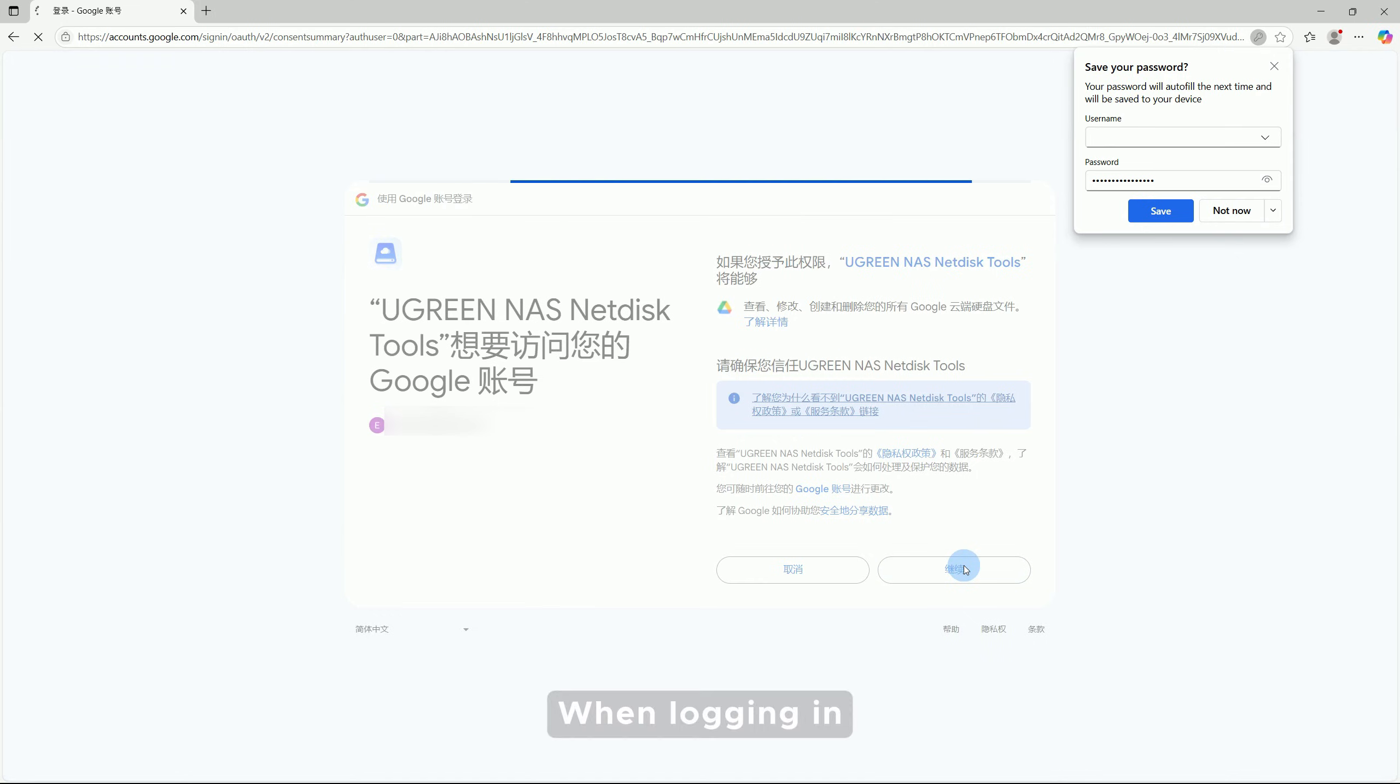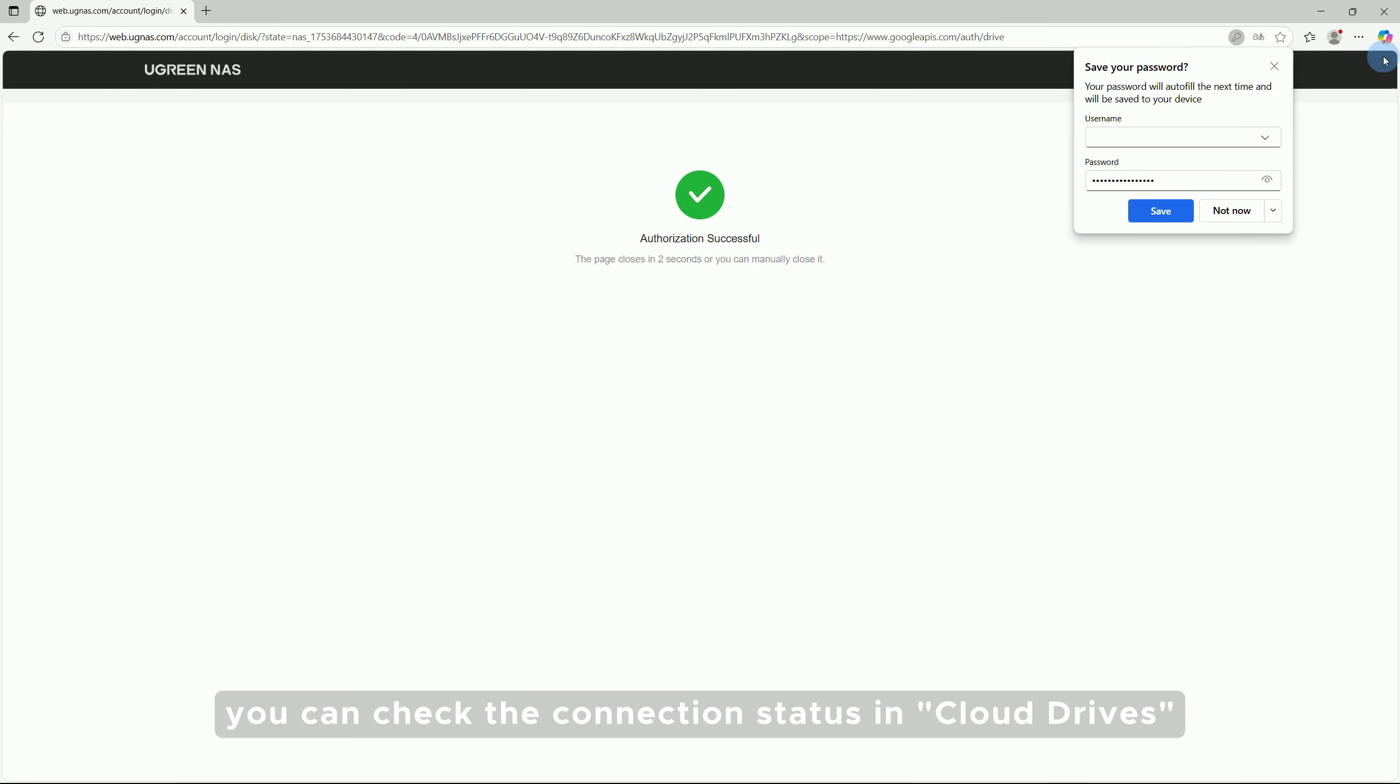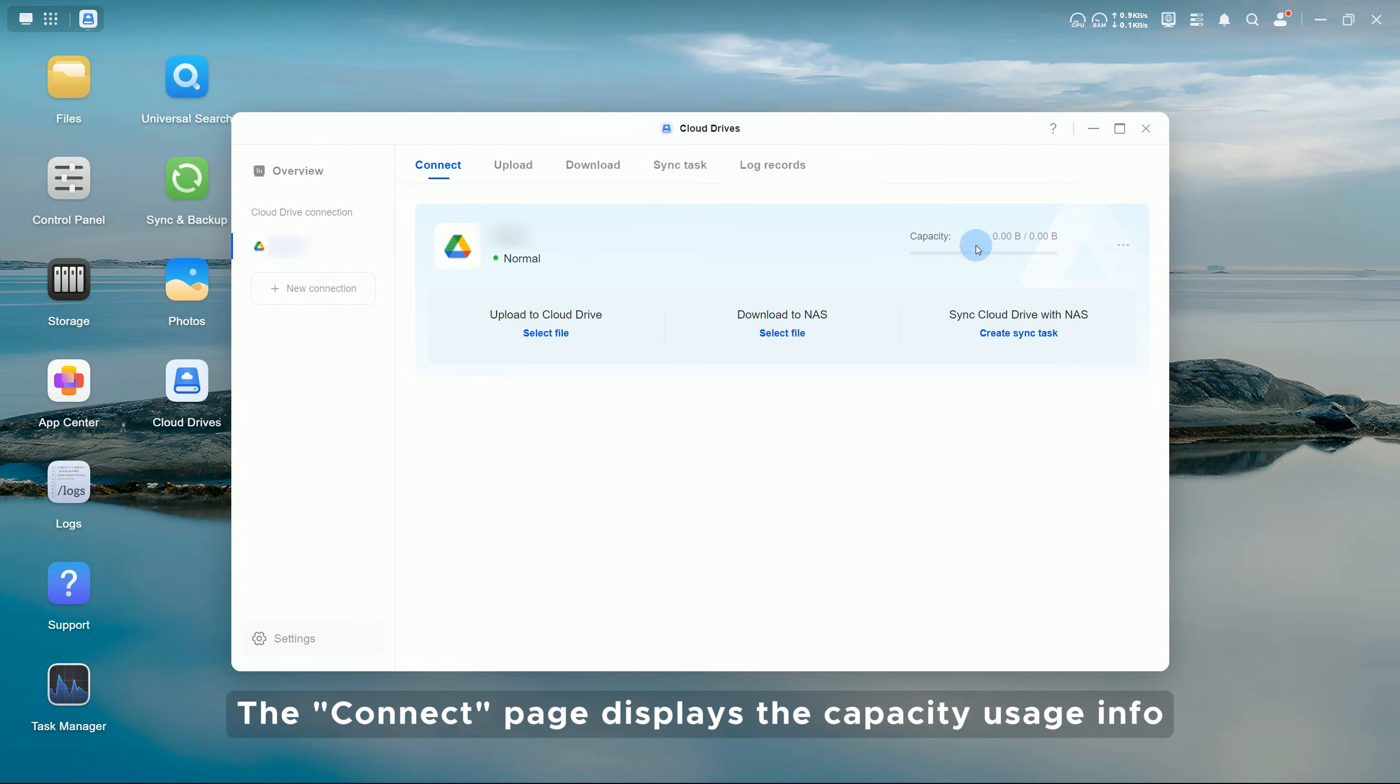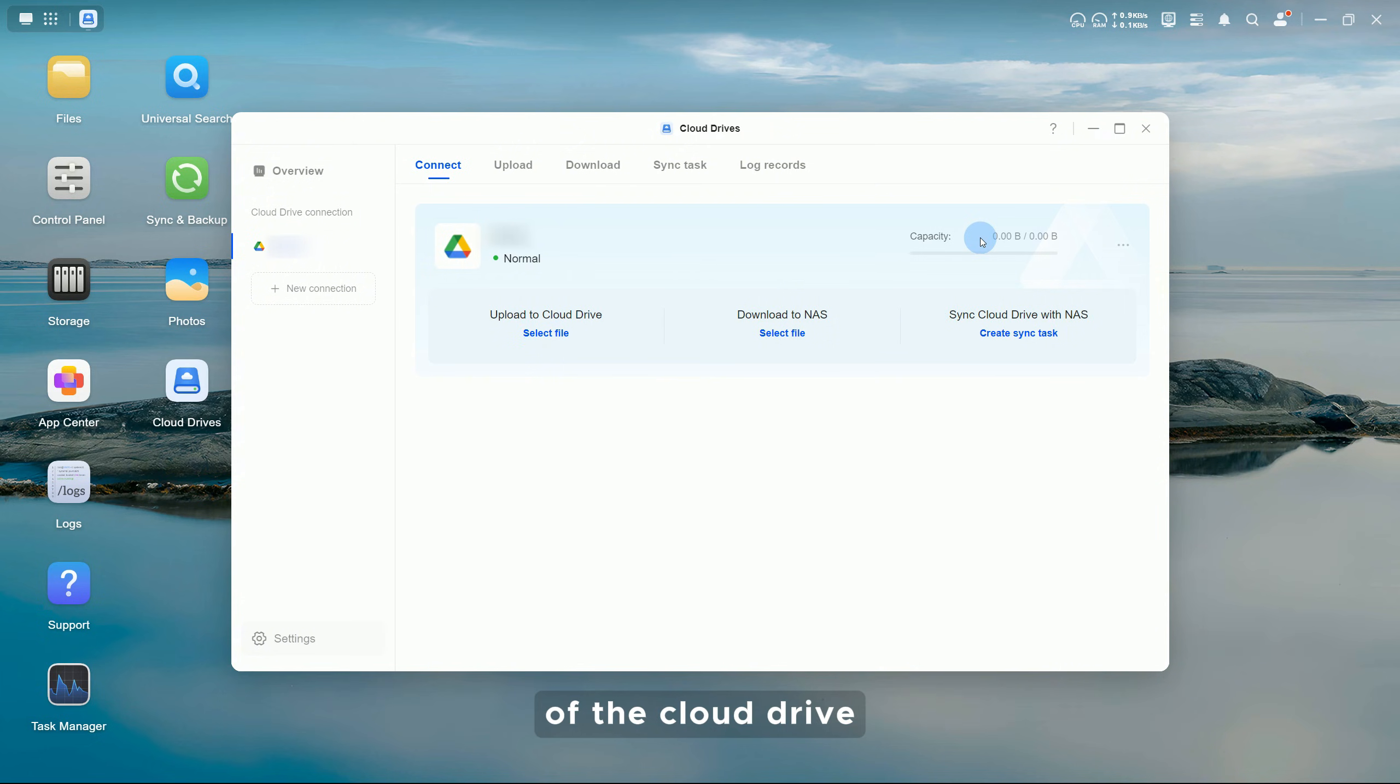When logging in, you can check the connection status in Cloud Drives. The connect page displays the capacity usage info of the cloud drive.